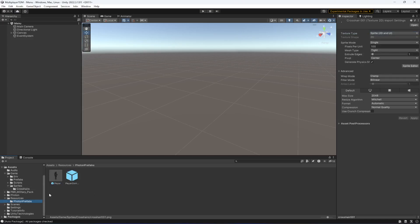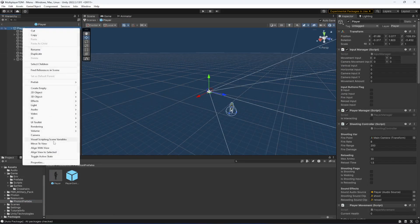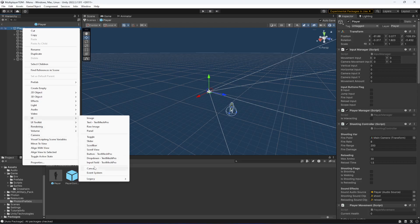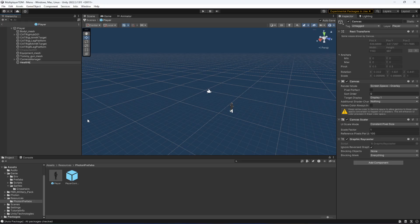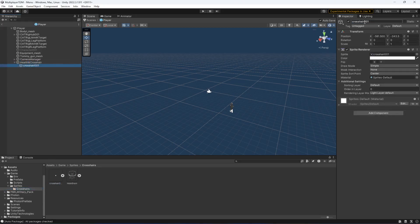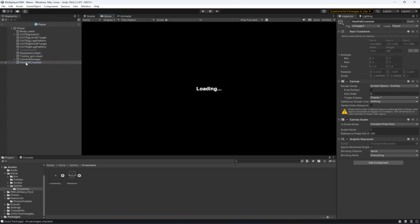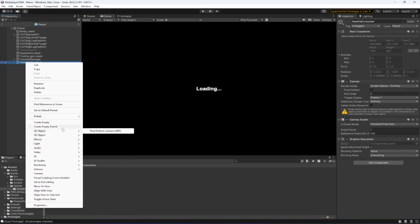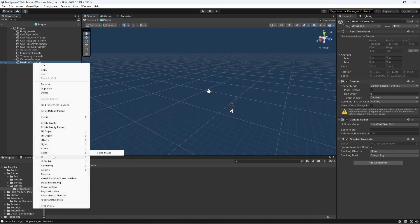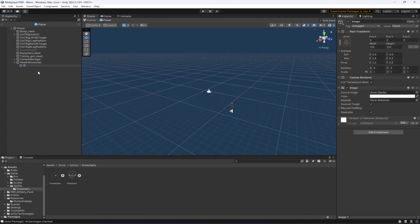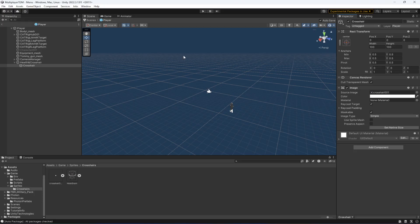Now what we're going to do is click on the Photon prefab, double-click on the player, and inside this player click on UI. Then create a Canvas — this will be for the health and crosshair. In here, let's add a UI Image, name it as crosshair, and in the source image drag and drop it. Simple as that.